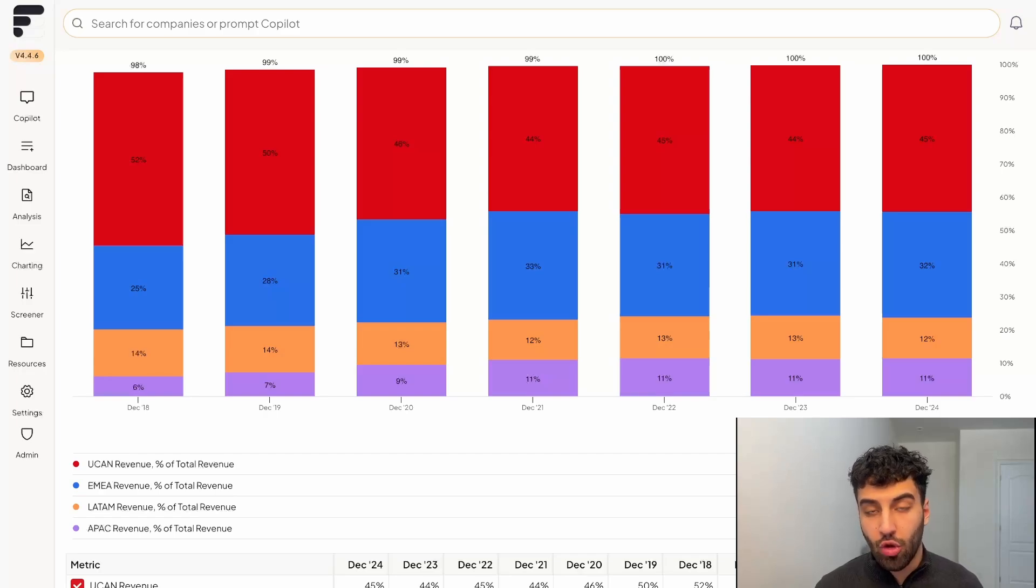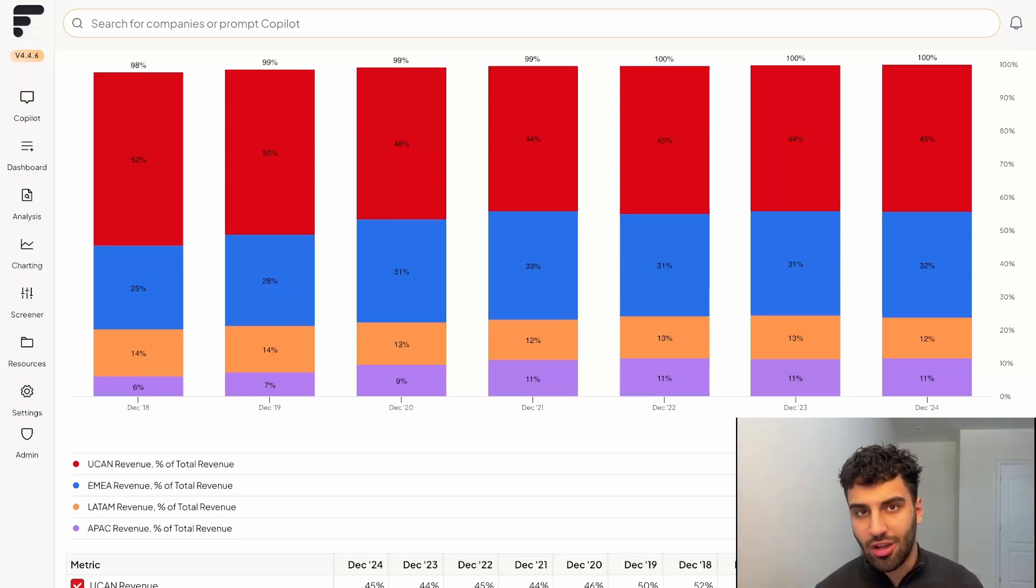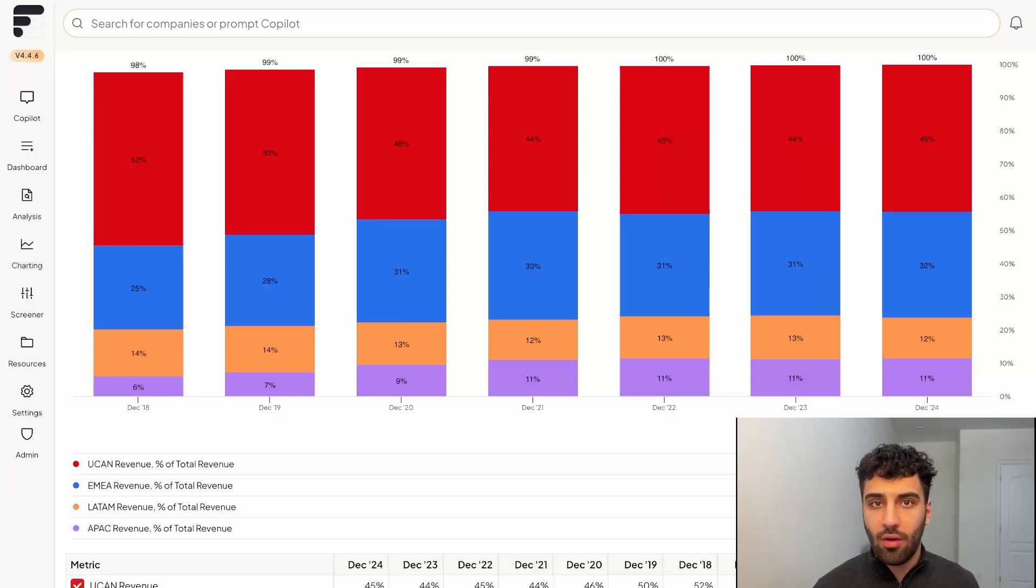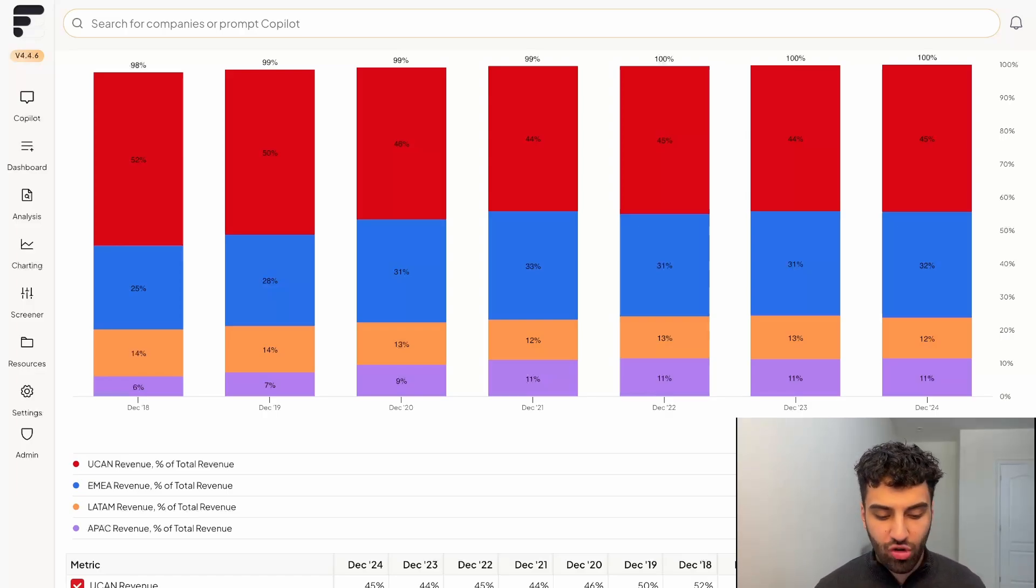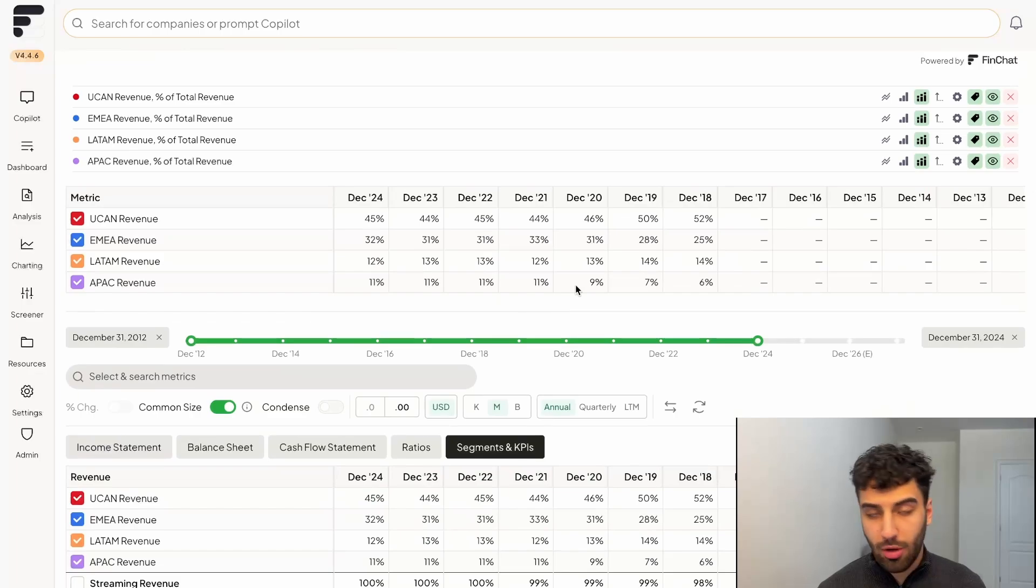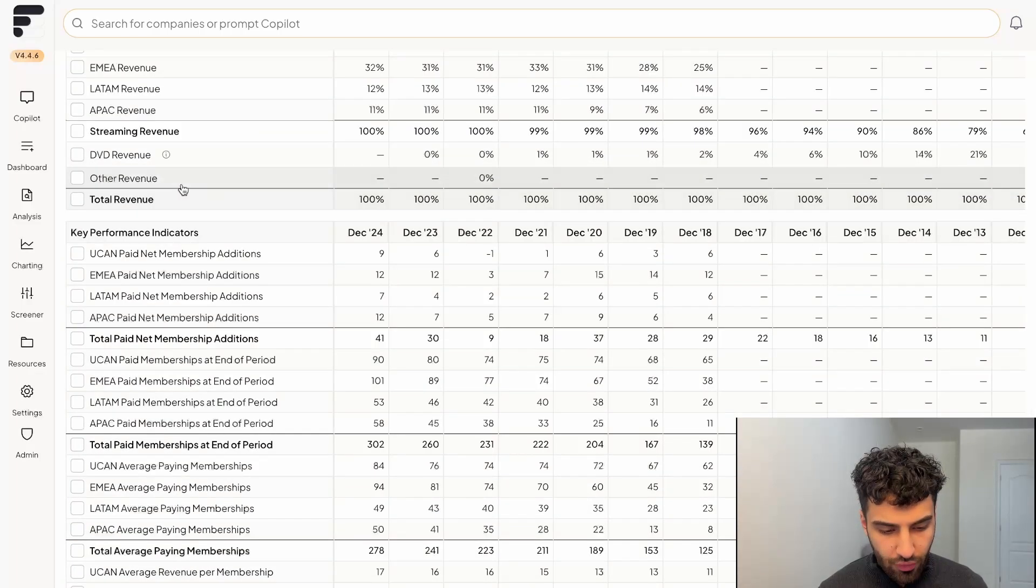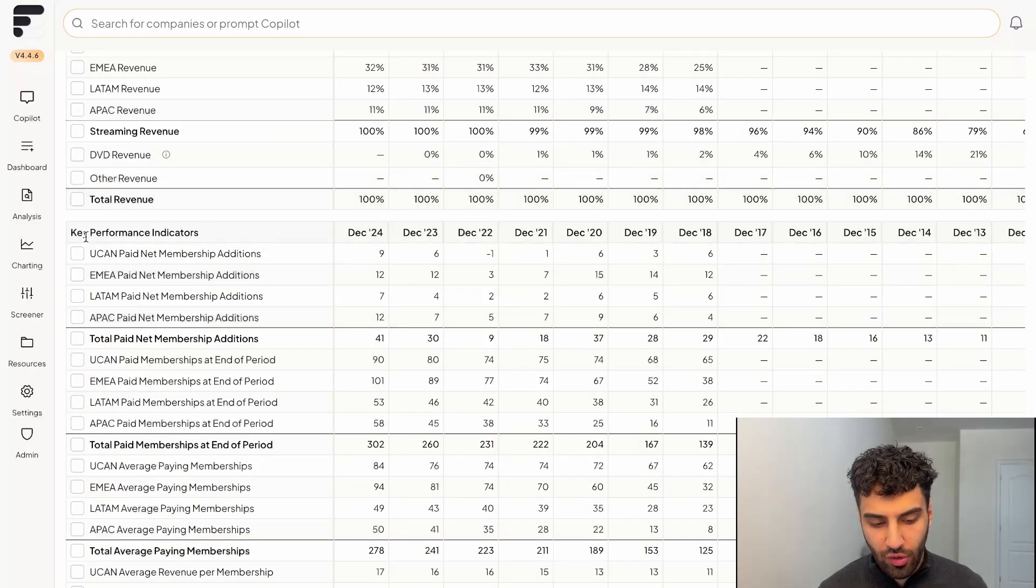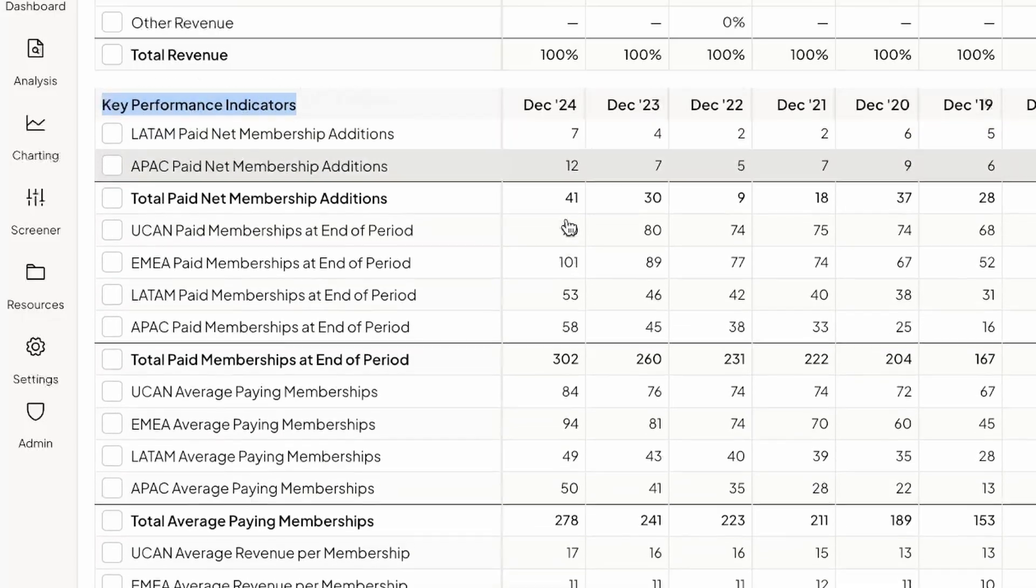And at the same time, that's a result of those other regions growing significantly faster than the UCAN region, which intuitively makes sense. It started out in North America, and that's probably one of its most more mature markets. But our metrics aren't restricted just to segment data. If you scroll down a little bit, you'll see that there's a sort of header for key performance indicators.